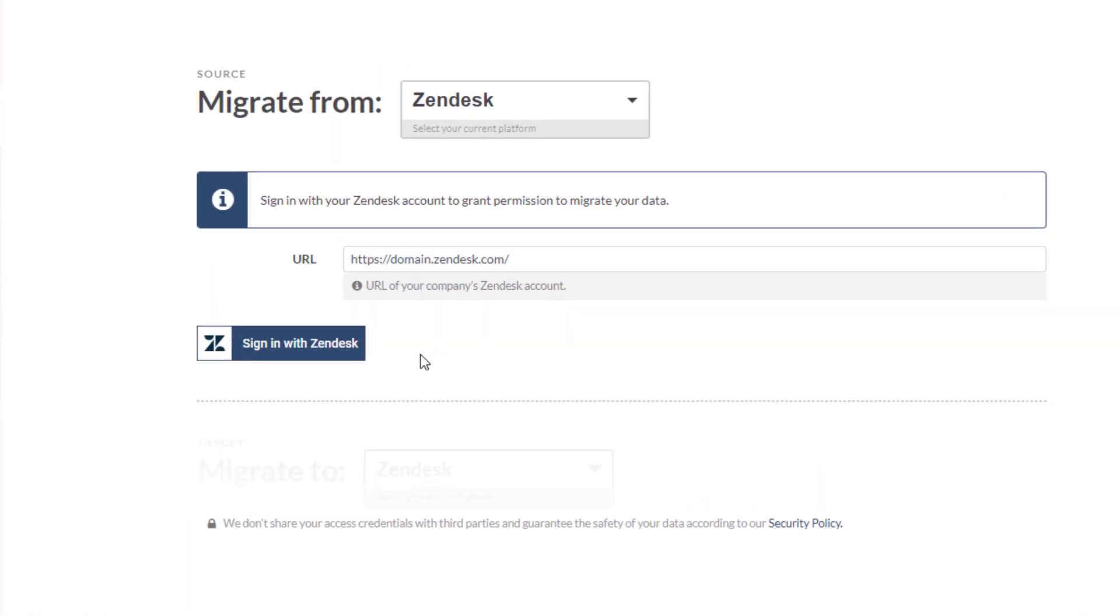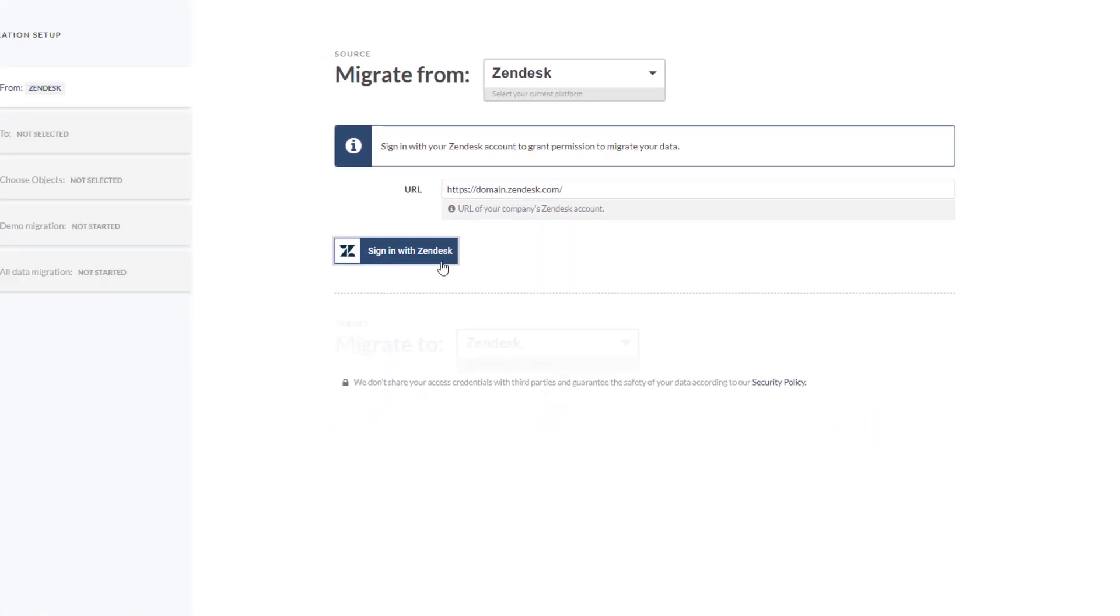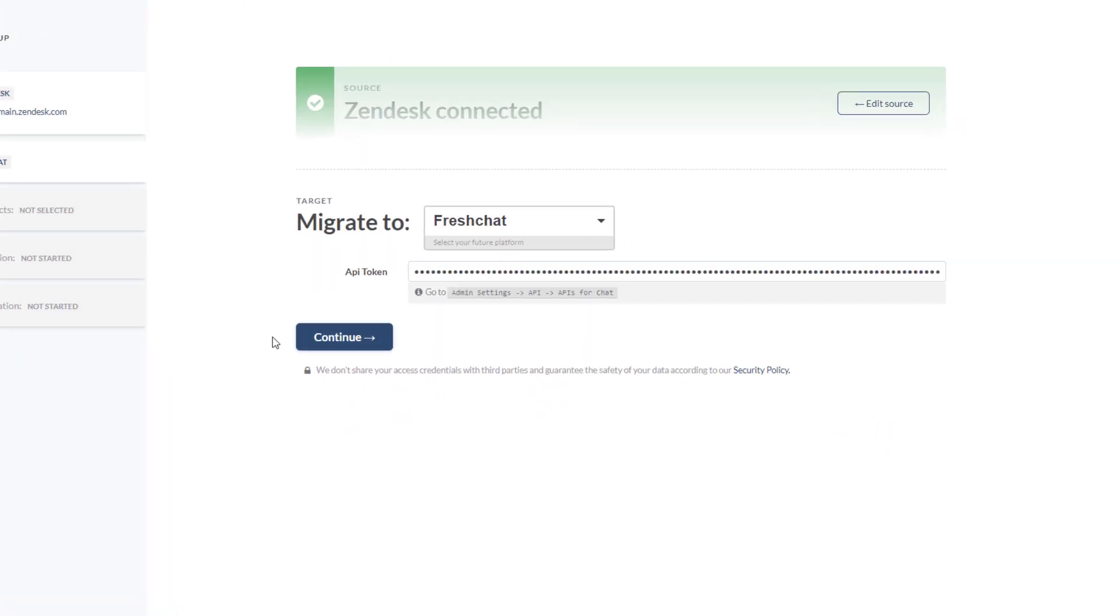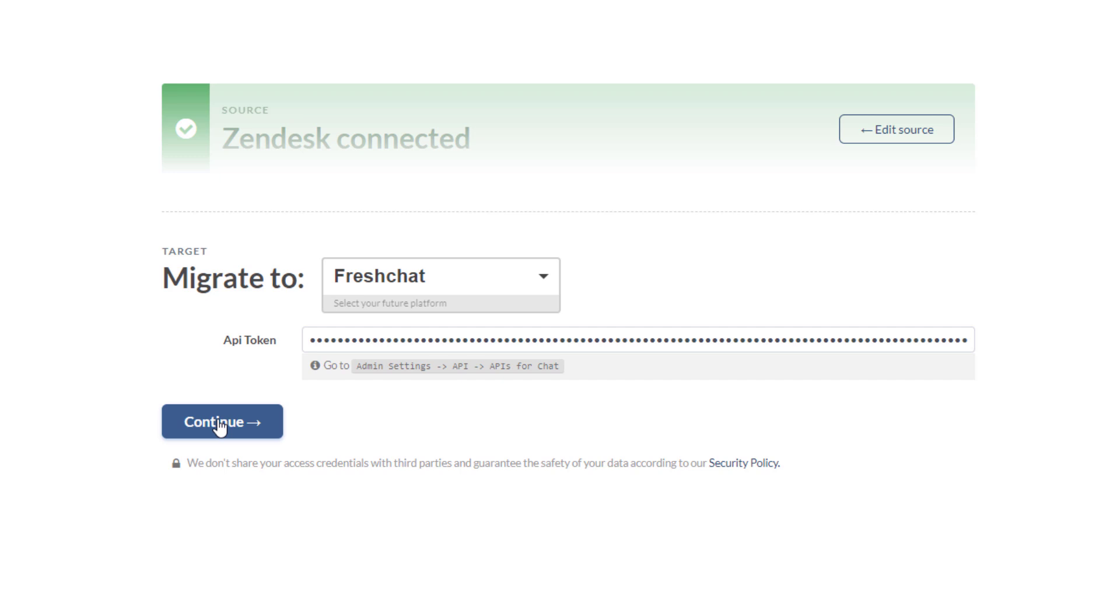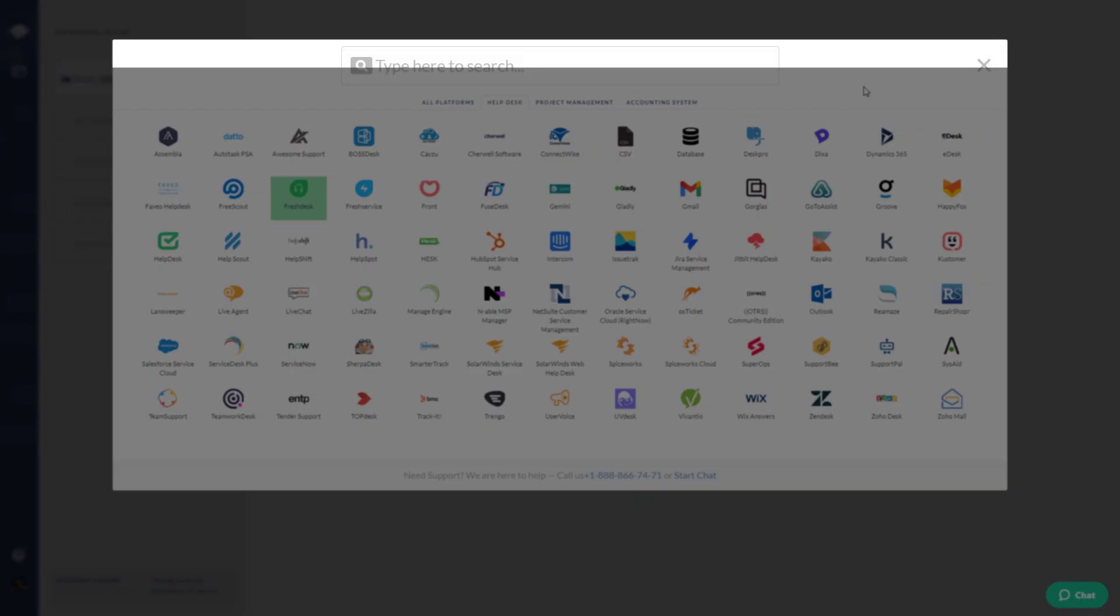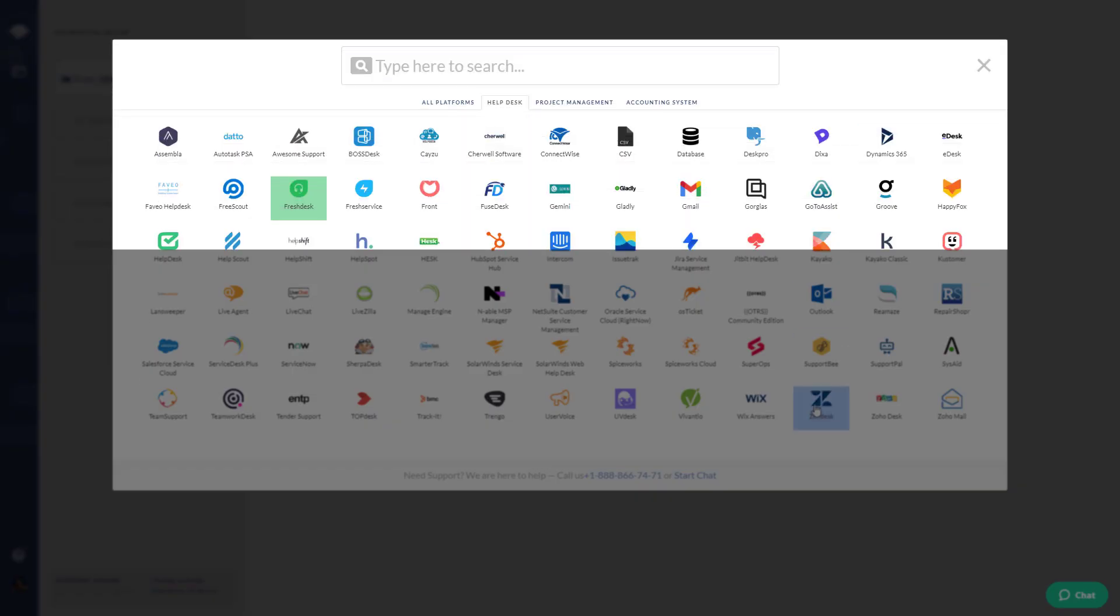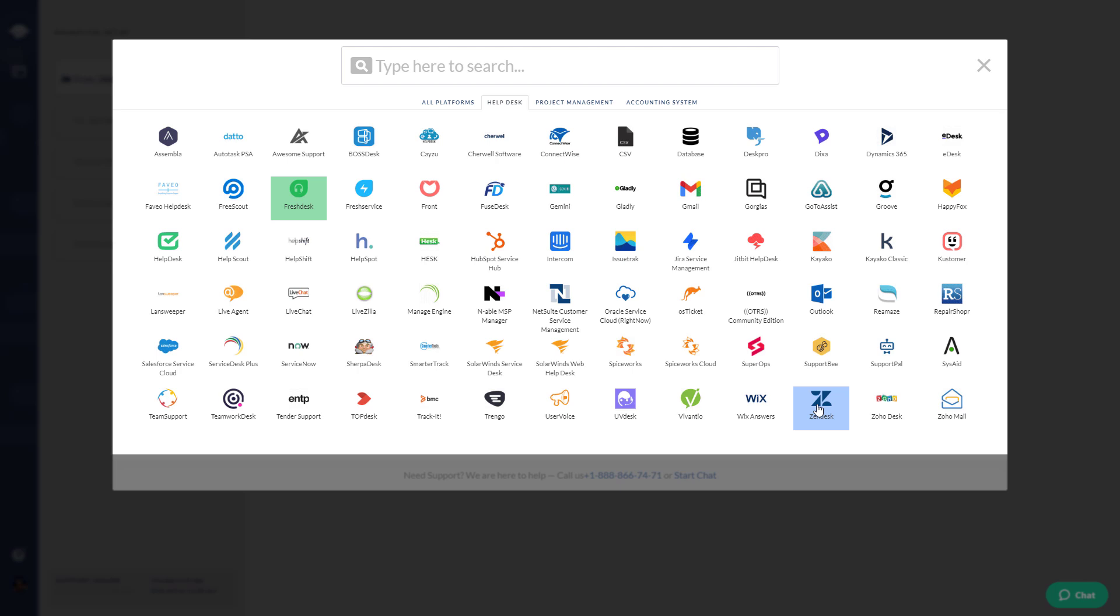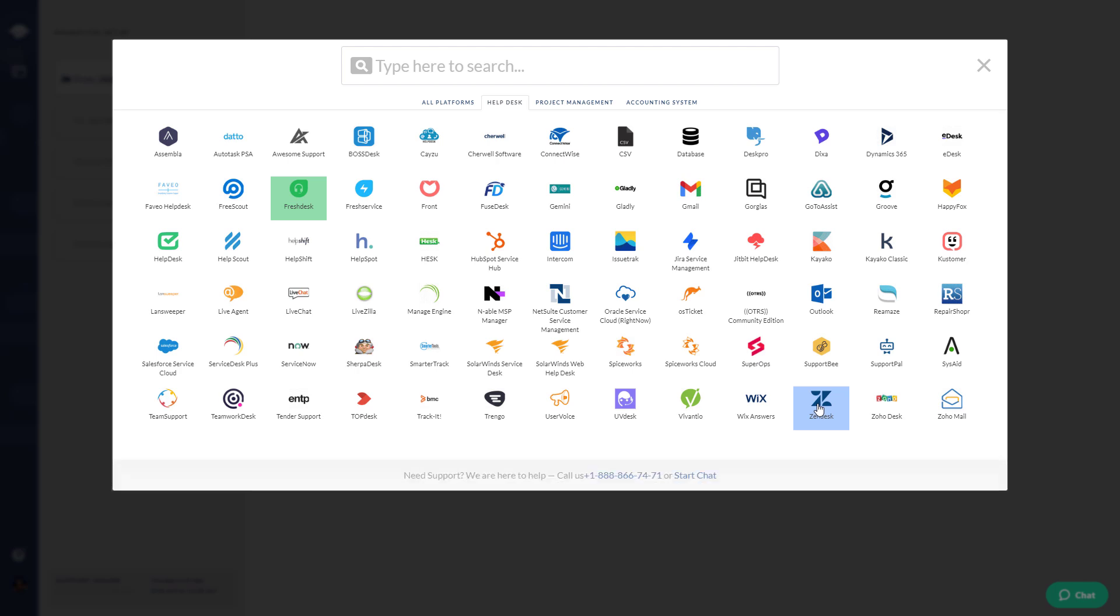Connect your source and target platforms. Spend your time improving your support quality than onboarding agents. You can transfer data from other help desks, CSV files, and databases.